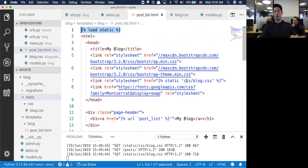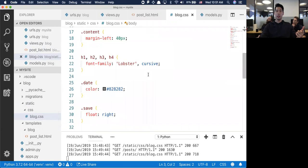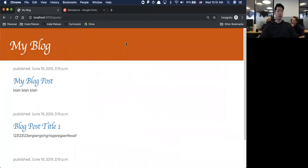The cool thing we did is create our own individual static CSS blog.css file - at the very top we say load all the static files. We bring in specifically the CSS folder's blog.css file. We're bringing in Bootstrap, a Google font family, and using Bootstrap classes to make it look a particular way.